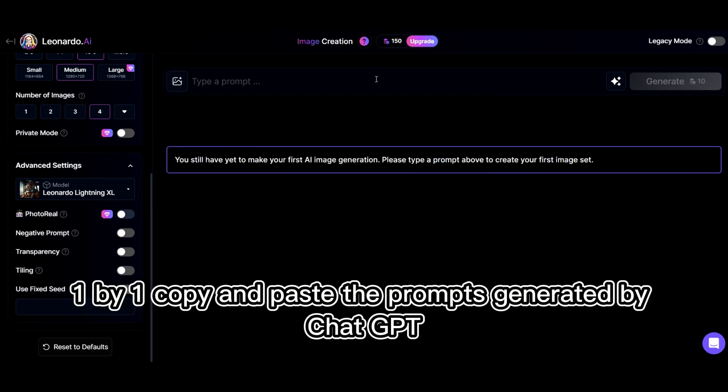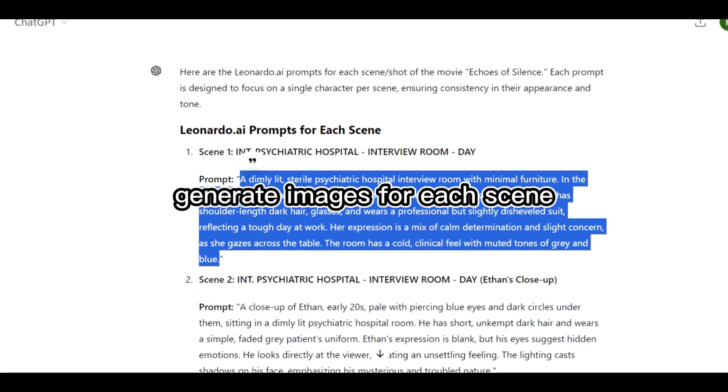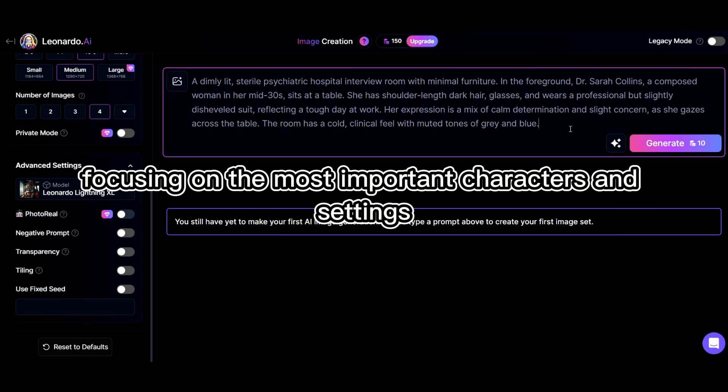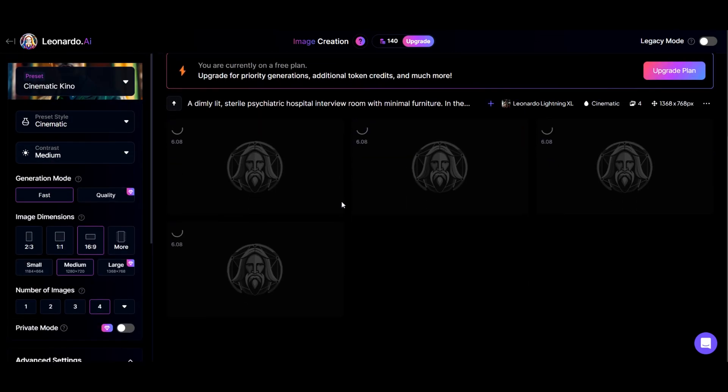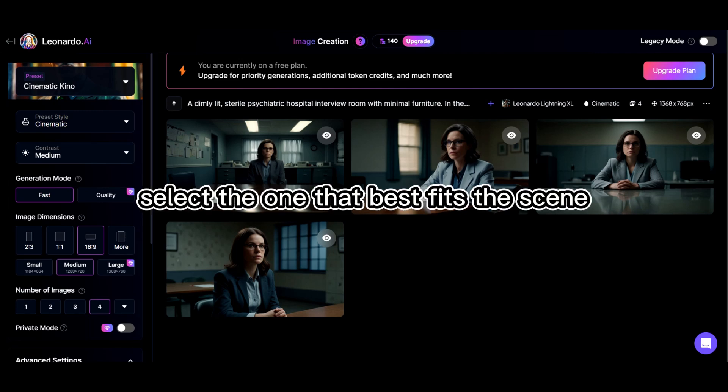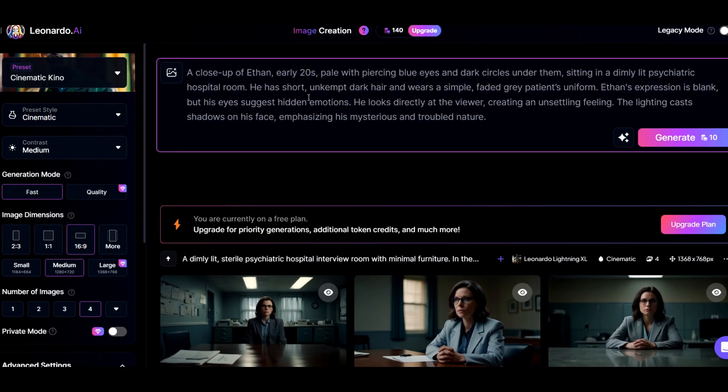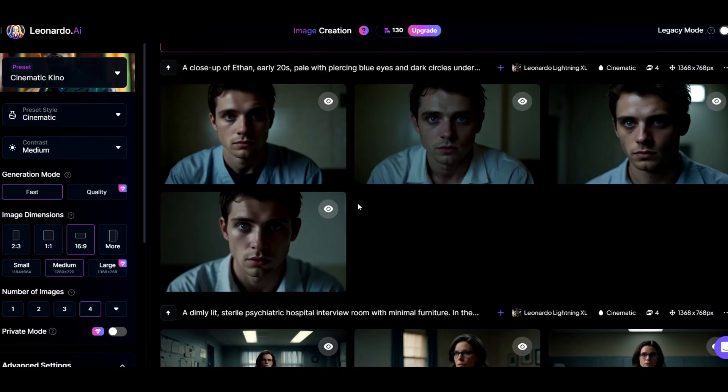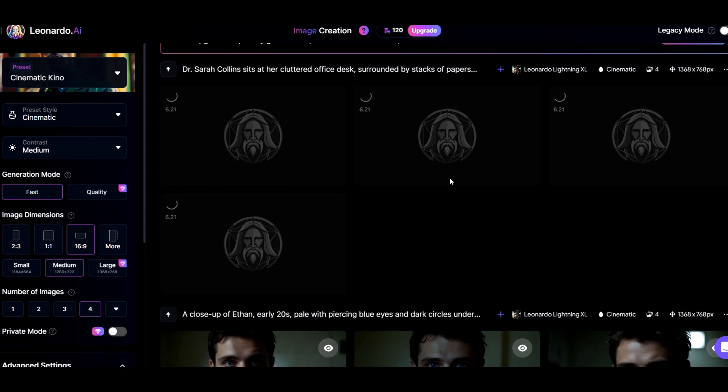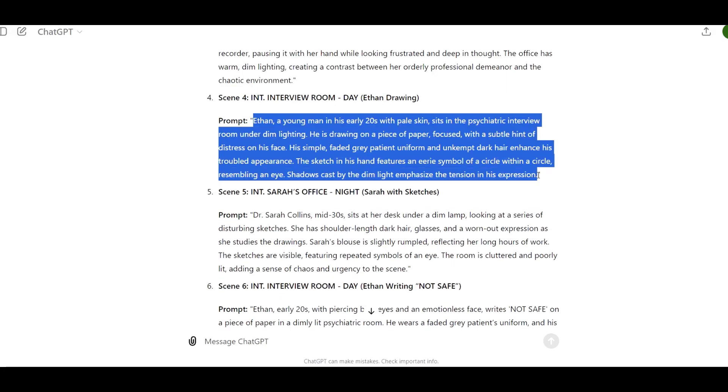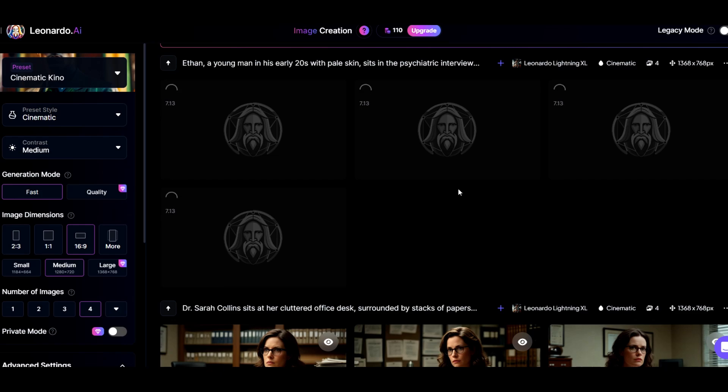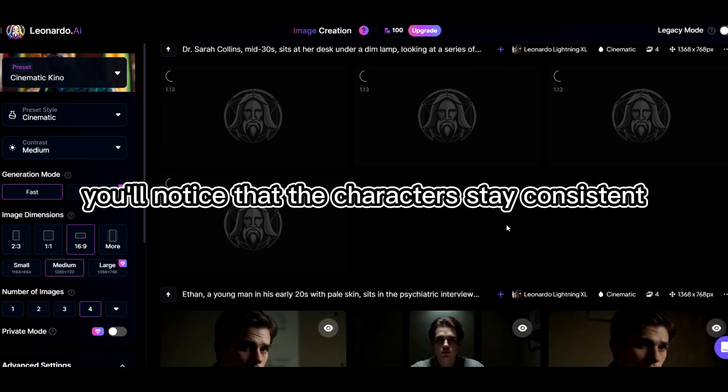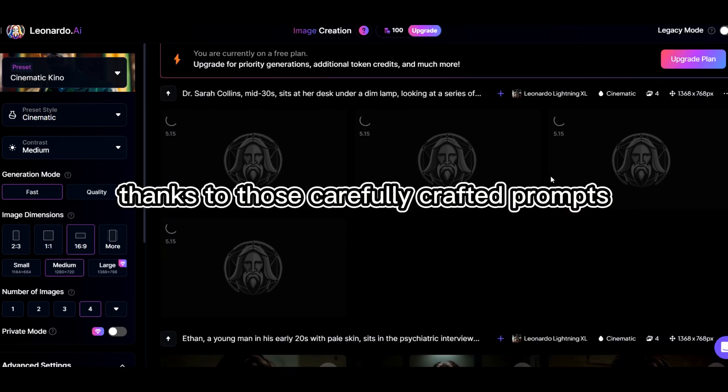One by one, copy and paste the prompts generated by ChatGPT into Leonardo AI. Generate images for each scene, focusing on the most important characters and settings. The AI will produce multiple variations, select the one that best fits the scene. You'll notice that the characters stay consistent, thanks to those carefully crafted prompts.